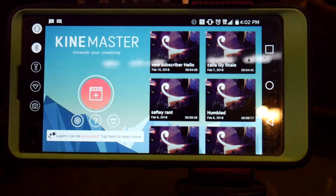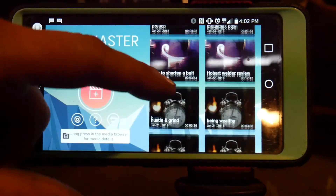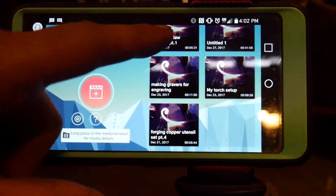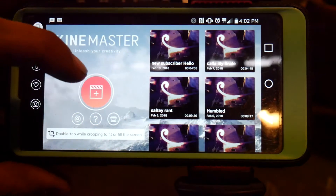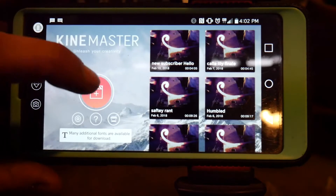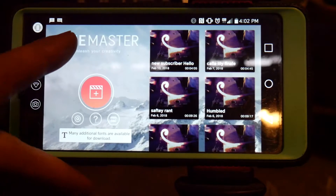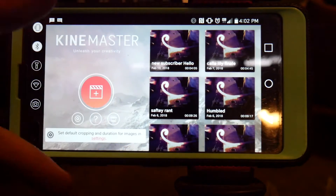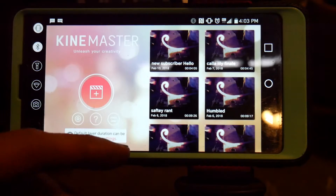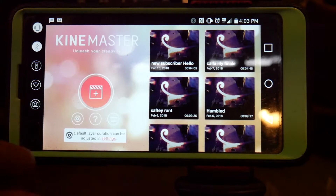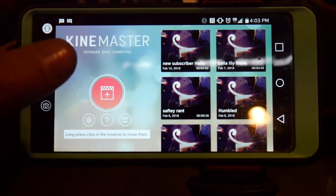I'm going to go over some of the key features. KindMaster has a free option, but they put a watermark across all your videos. If you want the fully unlocked version, the current price is about $40 to $45 a year and you can find it on the Google Play Store. As far as I know, it works with both iOS and Android.